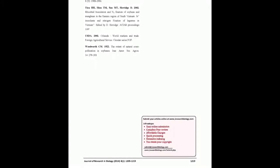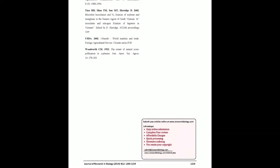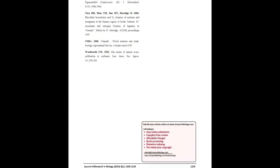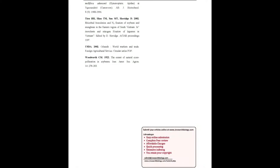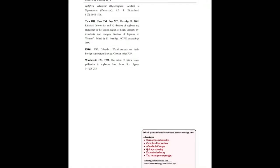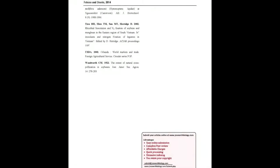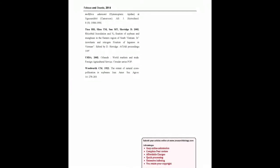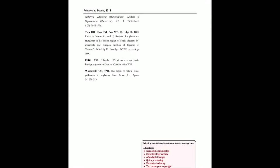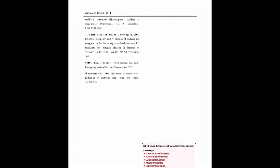You may also publish your research articles with us with good review and elite standards. Kindly visit www.jresearchbiology.com for further details.